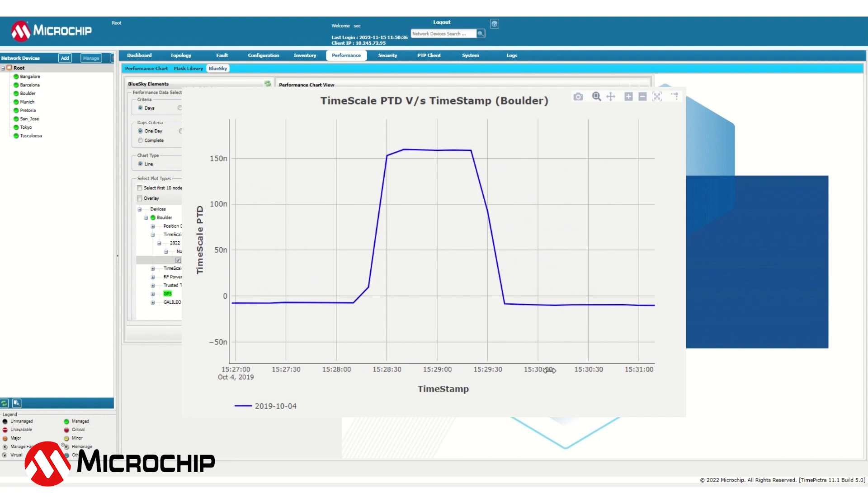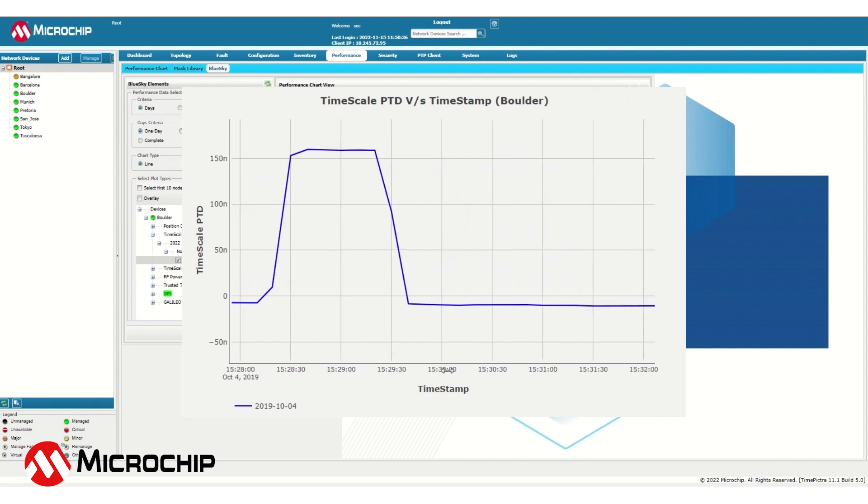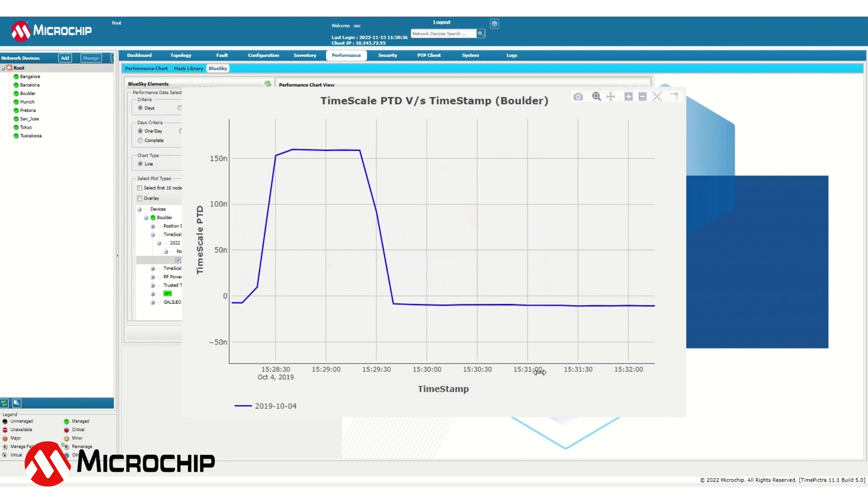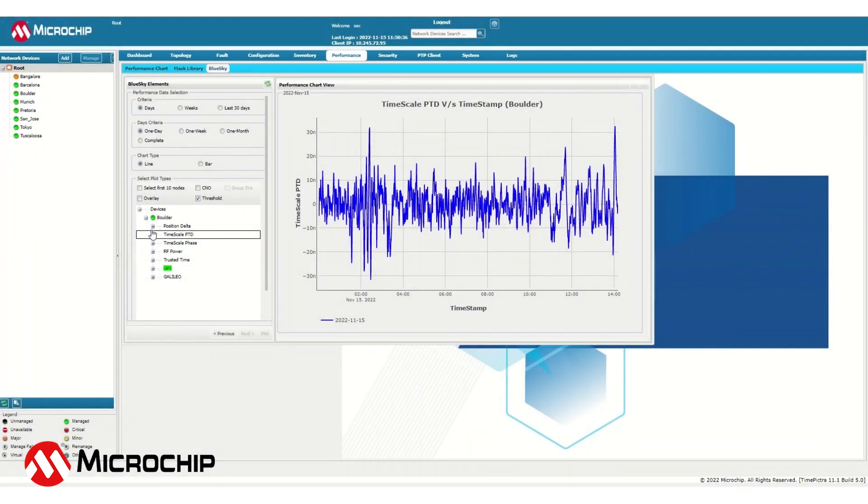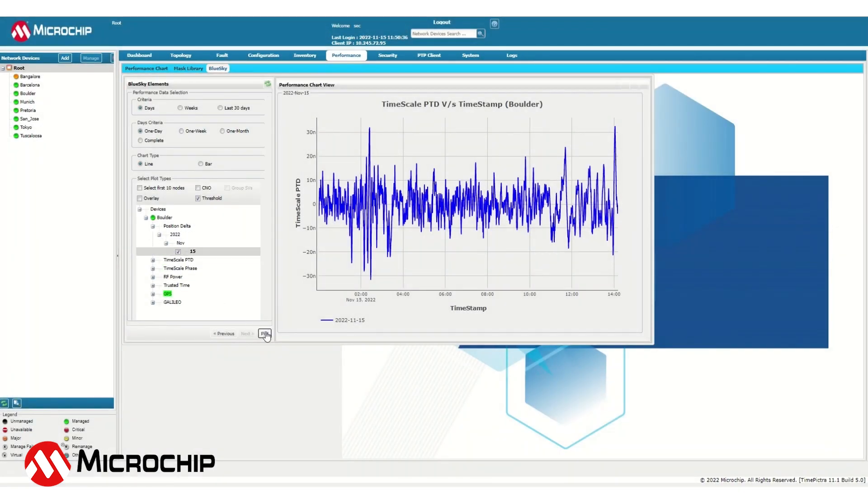It could be jamming, spoofing, or a bad connection. When this is detected, the firewall and TimePicture will alert the user that anomalous conditions have occurred.